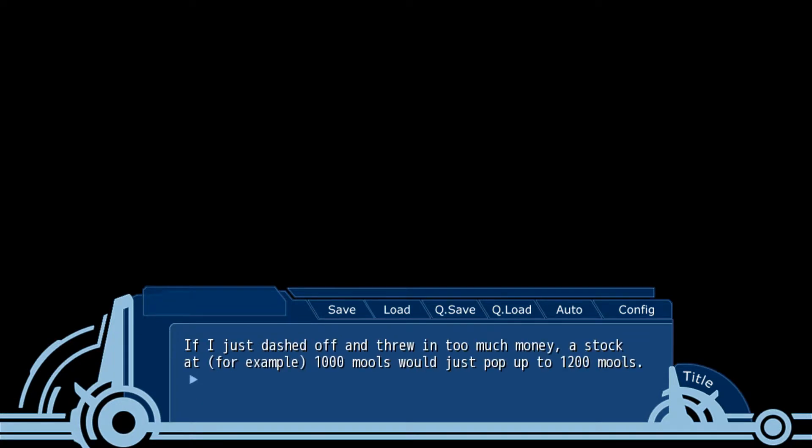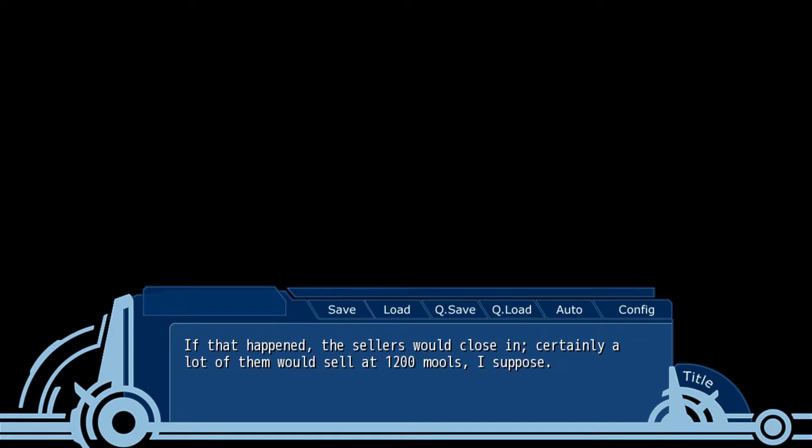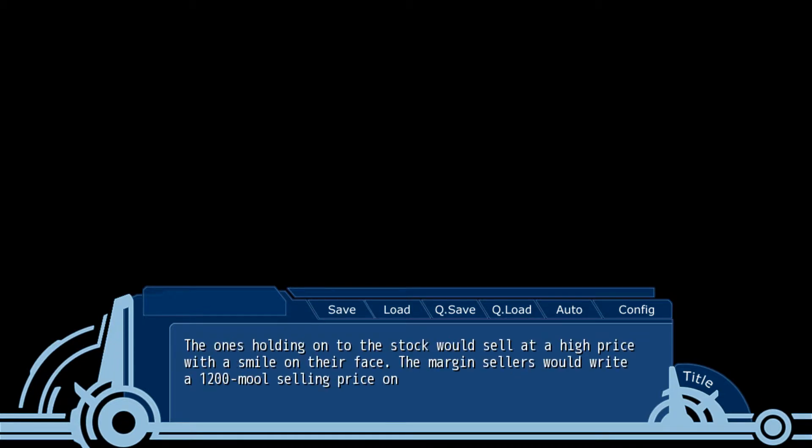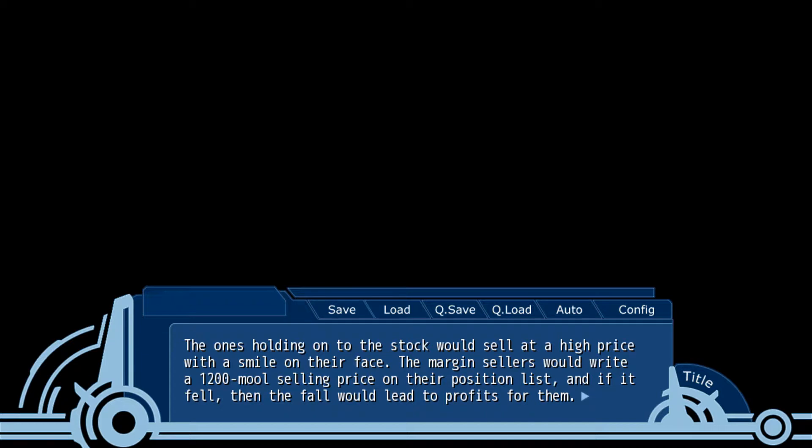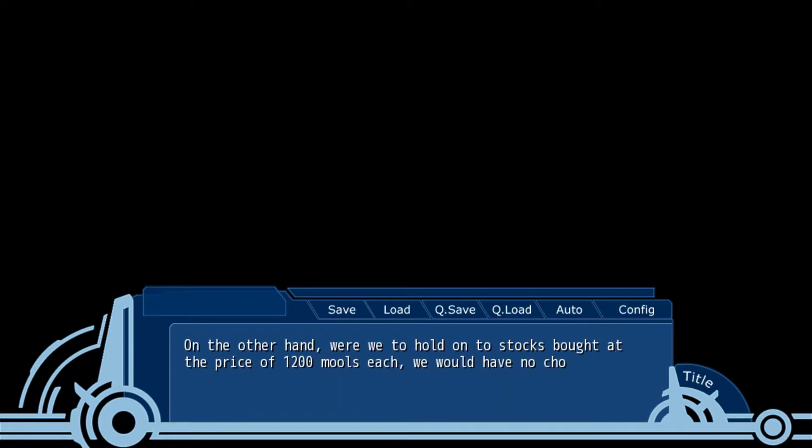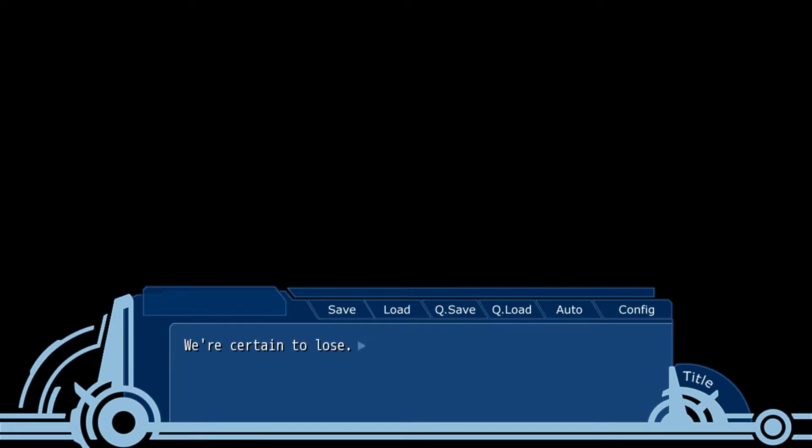If I just dashed off and threw in too much money on a stock, a thousand malls would just pop up to 1200. What would happen? The sellers would close in. Certainly a lot of them would sell at 1200 mores. The ones holding on to stock would sell at a high price. The margin sellers would rise to the price of 1200 more selling price on the position list. If it fell, they would profit.